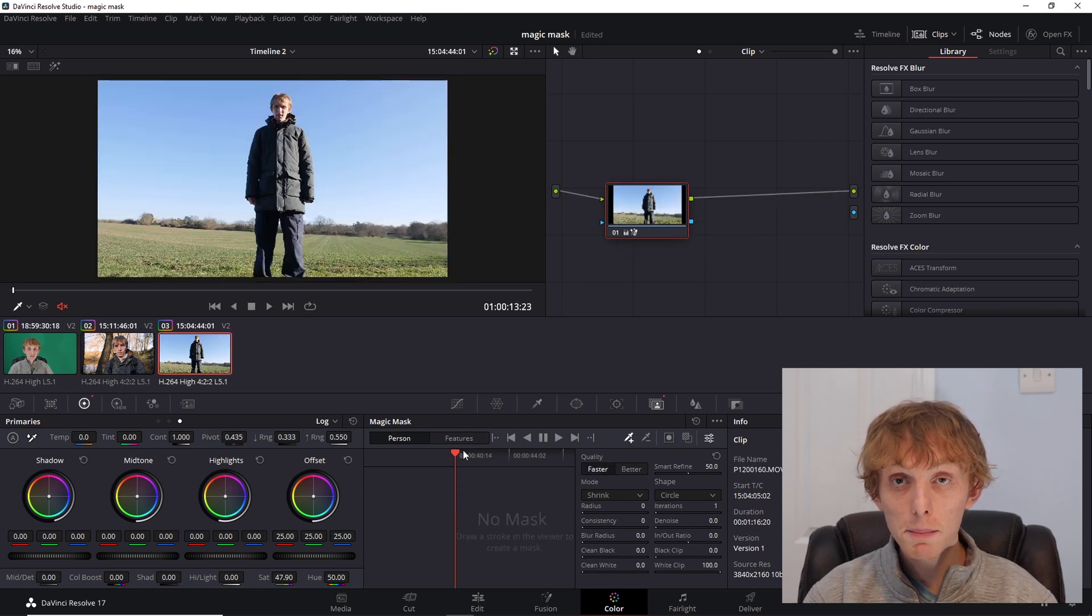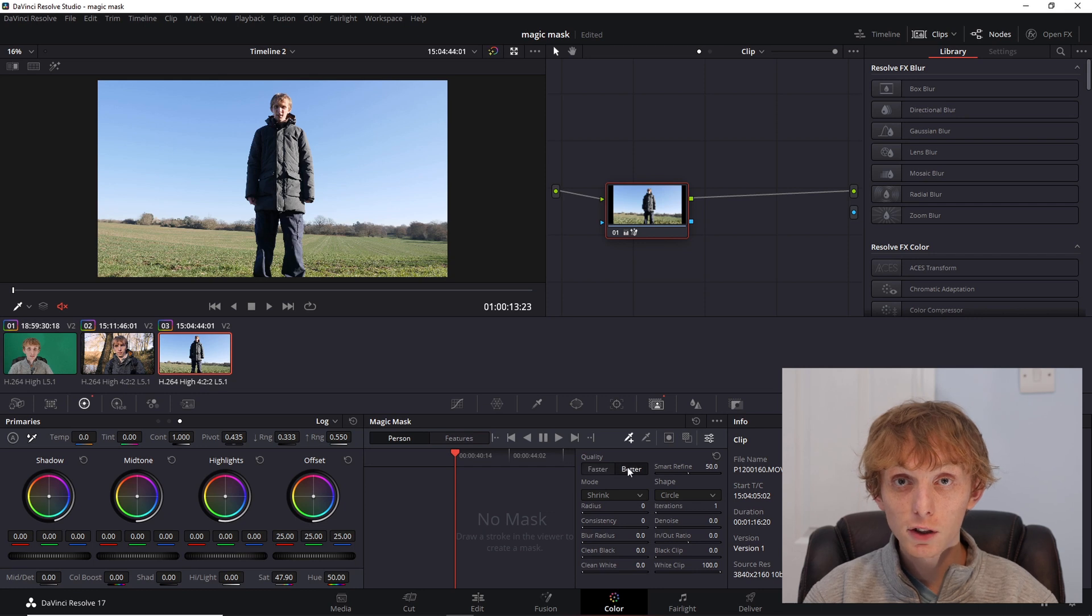The green screen clip works quite well. It manages to track my face and my body and cuts me out from the background. There are some green fringing around my hair and around my ears. This is worse than a green screen, so if you do have a green screen, then use that instead. I have found that that performs better than this.